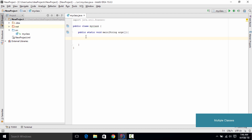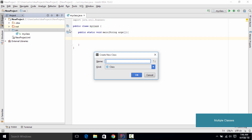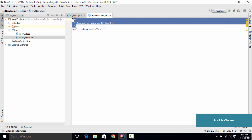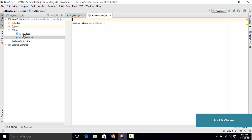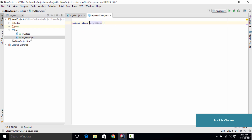Let's go ahead and learn how to add a new class and how to use it. The first thing we need to do is go to the source folder, right-click on it, go to New, and select Java Class. Let's name this as MyNewClass, then click OK. A new class has been created. Make sure you delete the extra stuff we don't need. Now in our source folder we have two classes: MyClass and MyNewClass.